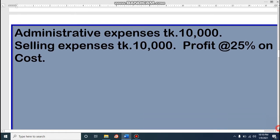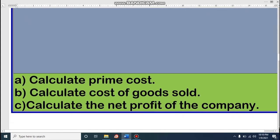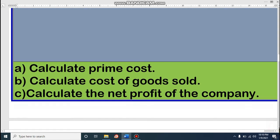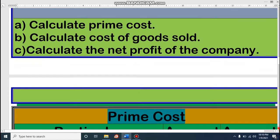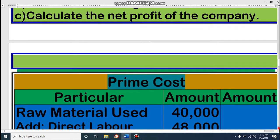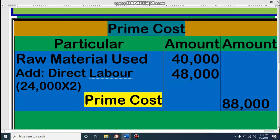Dear student, we have to find the amount of prime cost. Last two classes I have discussed the formula. All of you know that the formula of prime cost, formula of cost of goods sold, and formula of net profit of the company. Let's see the formula of prime cost. Prime cost means raw material used and direct labor — not only those two, but three things make prime cost: direct materials, direct labor, and other direct expenditure.